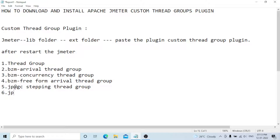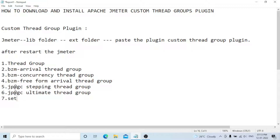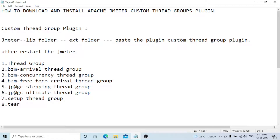The sixth one is the jp@gc Ultimate Thread Group. The seventh one is the Setup Thread Group. The eighth one is the Teardown Thread Group.